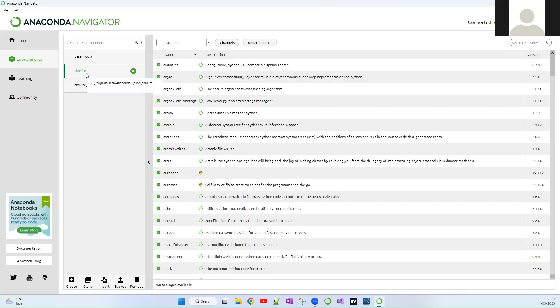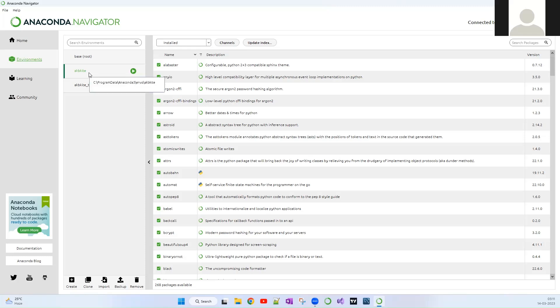Sometimes you would be required to run your websites or some desktop applications or whatever app in a specific Python version and specific associated packages that also have specific versions. So for that purpose, it is always recommended to create a separate Conda environment and you might have to have at least two environments, one for your production and another for your testing.